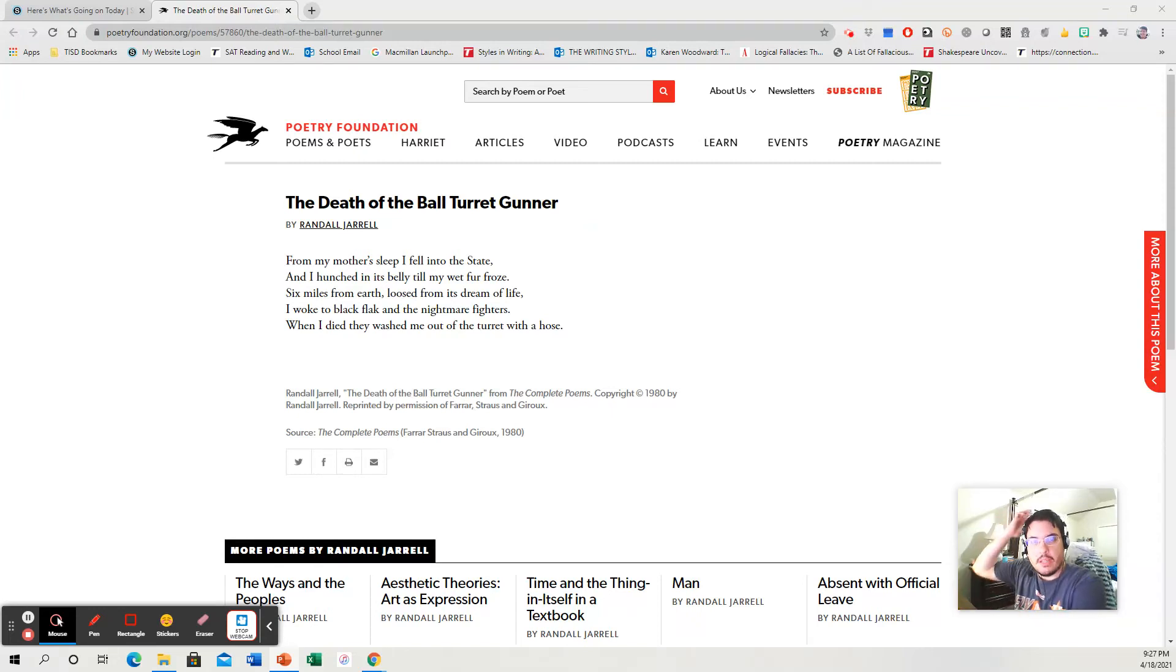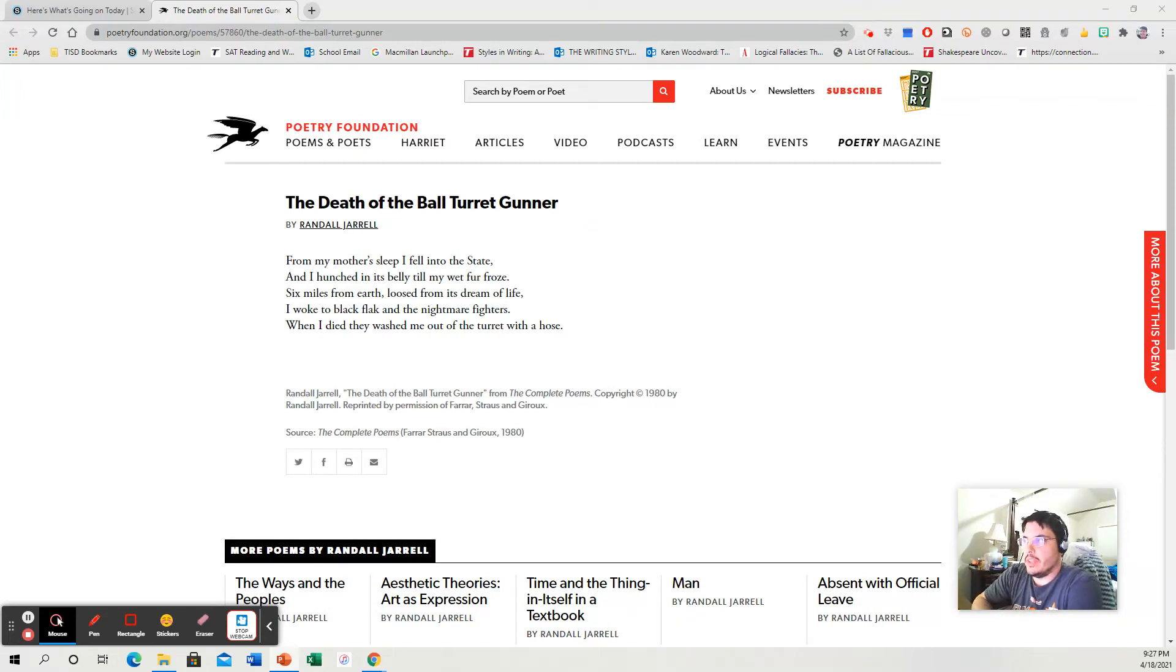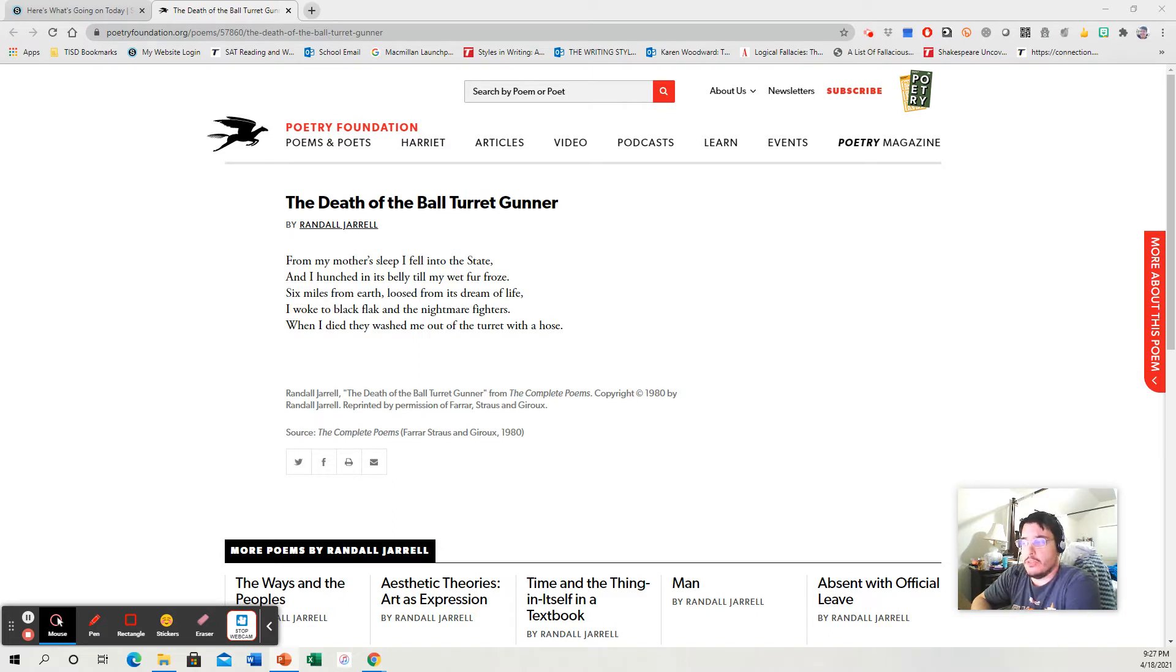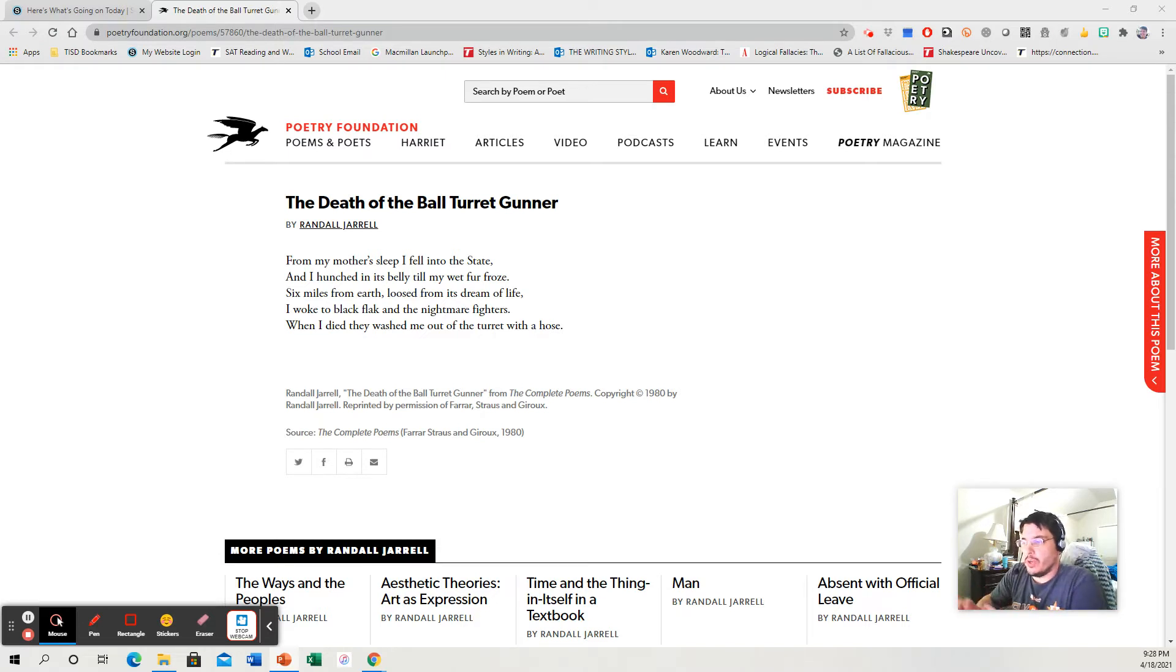Hey everybody. So I wanted to walk you through that 3-2-1-2-3 method for analyzing a piece of poetry. Now, what's the point of this?